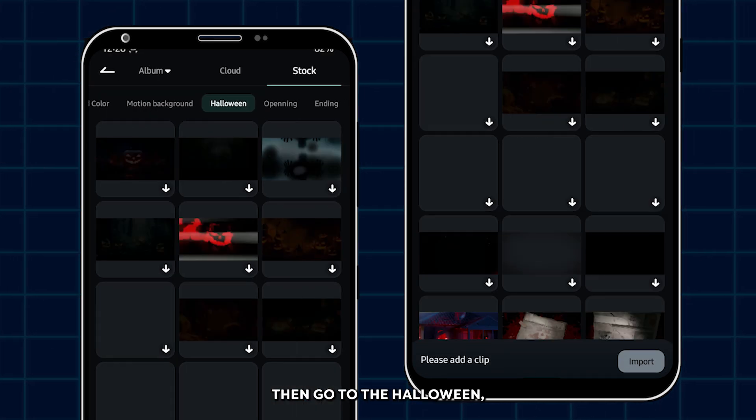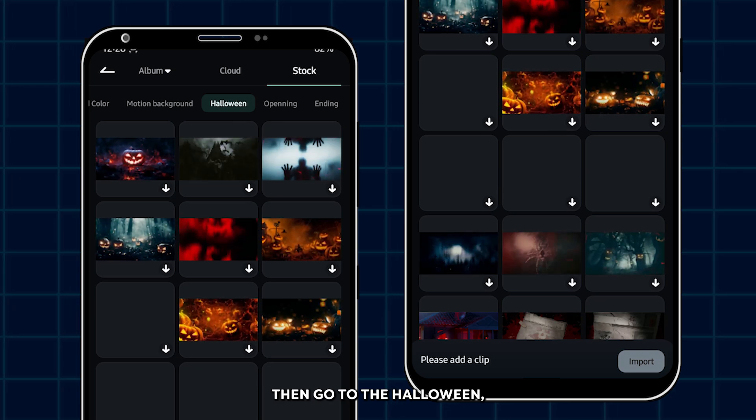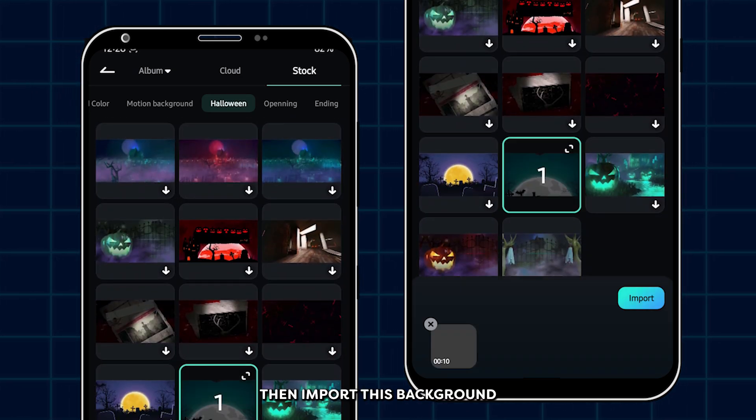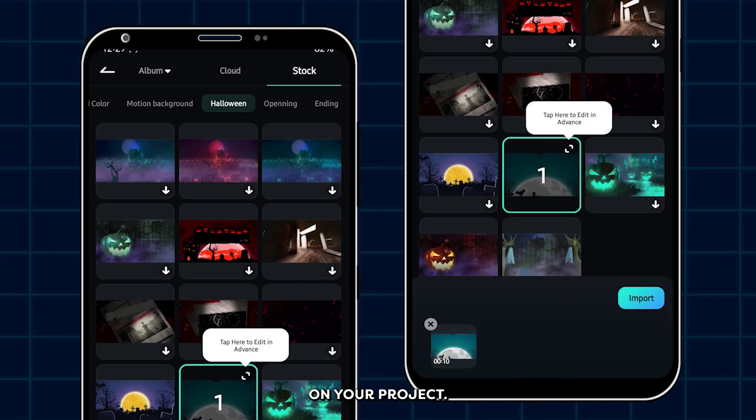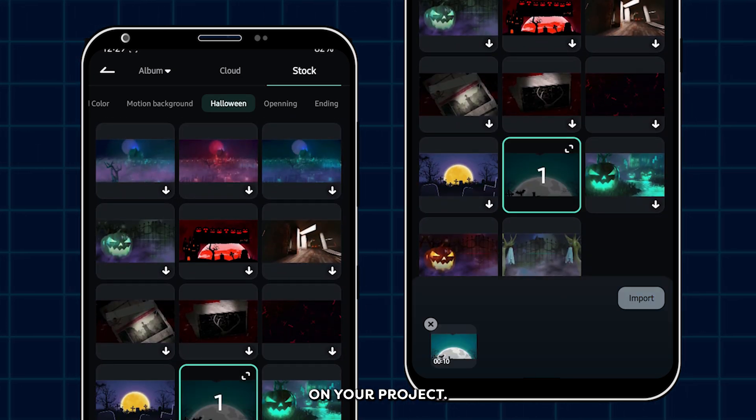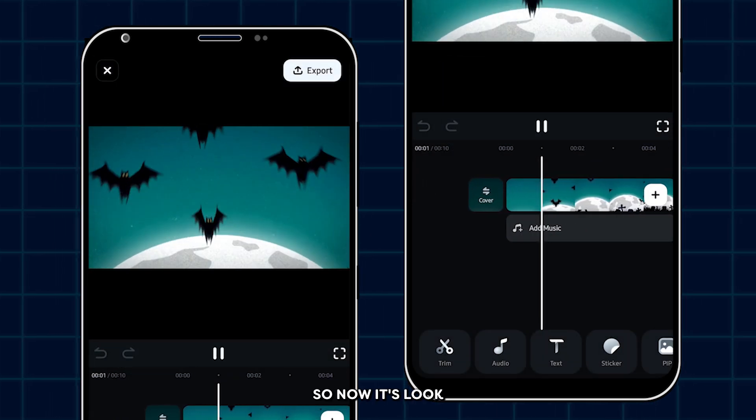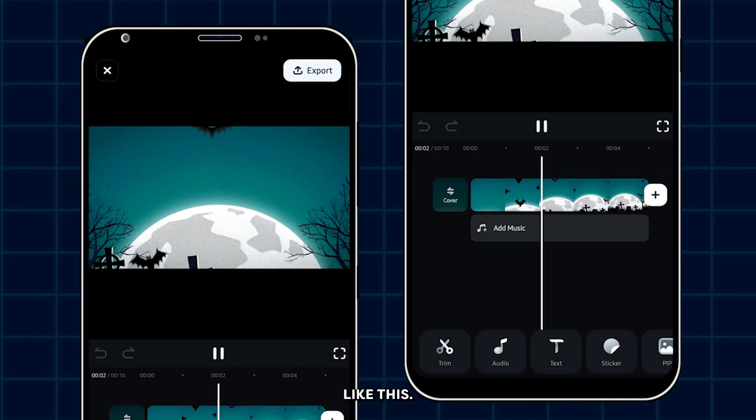Then go to the Halloween section. Then go down and import this background onto your project. So now it looks like this.